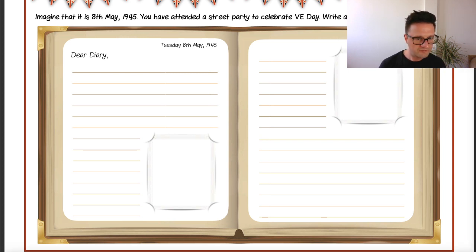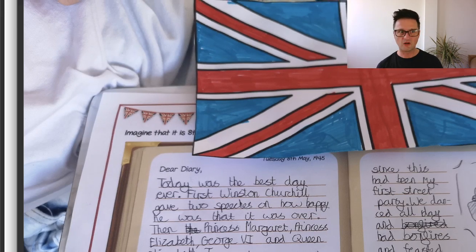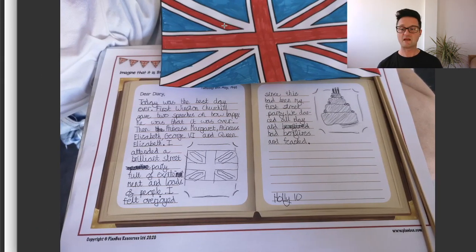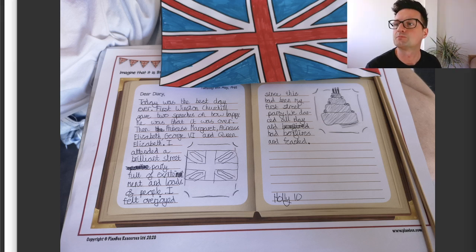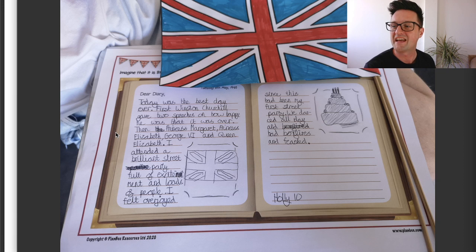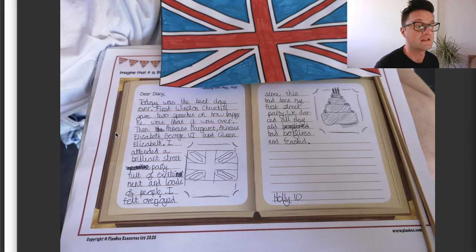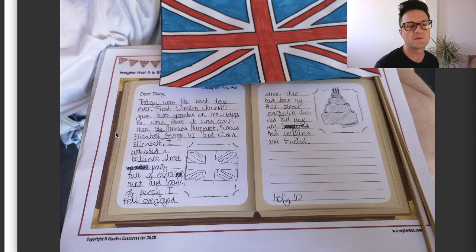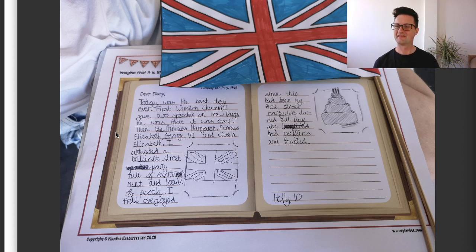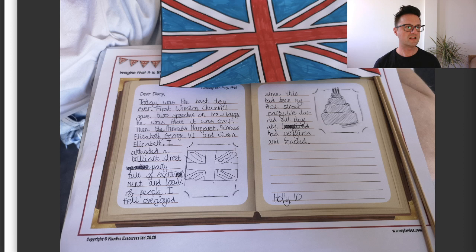Holly has finished a diary entry now — and look, she's also made a union flag! Let's read it: 'Dear diary, today was the best day ever. First, Winston Churchill gave two speeches on how happy he was that it was over. Then Princess Margaret, Princess Elizabeth, George VI and Queen Elizabeth attended a brilliant street party full of excitement and loads of people. I felt overjoyed since this had been my first street party. We danced all day and had bonfires and feasted.' That's a lovely diary entry, Holly — I'm transported to those VE Day celebrations.